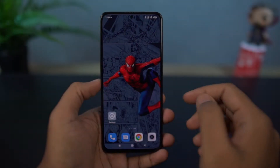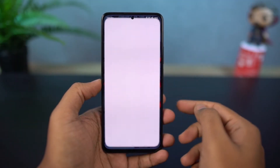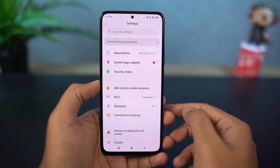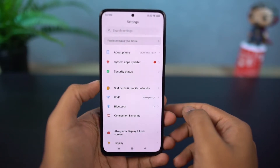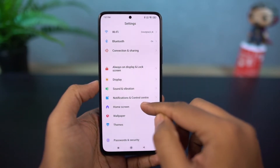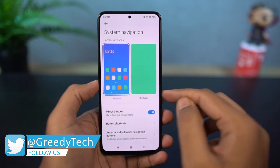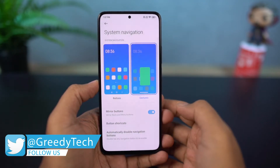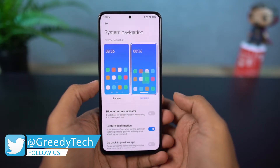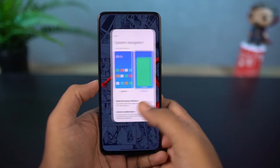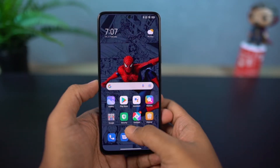First, I'll start off with the navigation gestures. You can enable the full screen gestures from the settings, and once you enable it, you can swipe from the bottom of the screen to go home, swipe and hold for recent tabs, and you can swipe from the left side or the right side to go back a step. For Google Assistant, you can swipe from the bottom left corner or the bottom right corner.